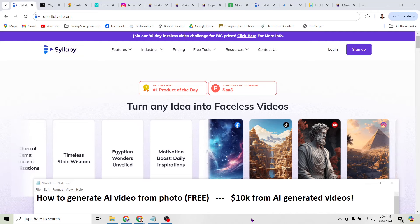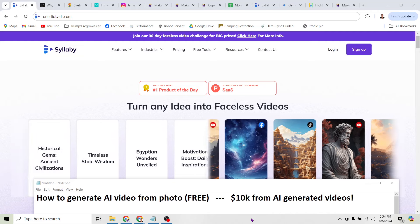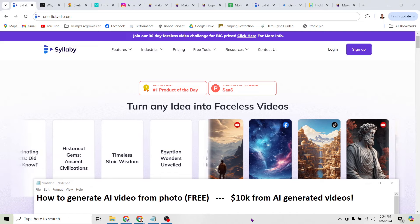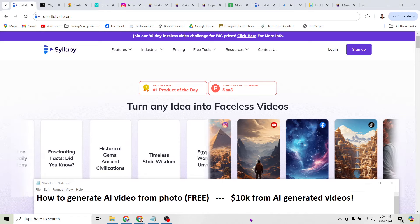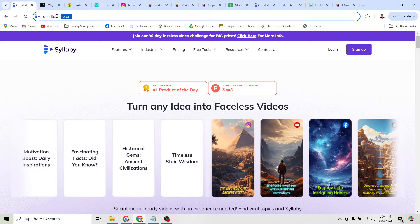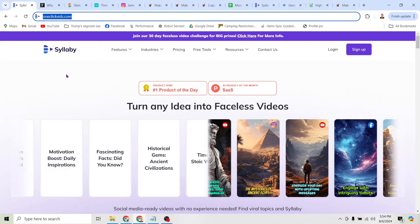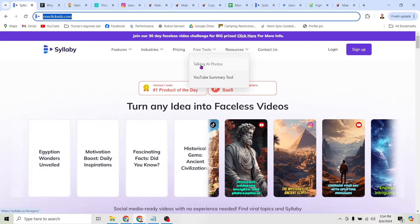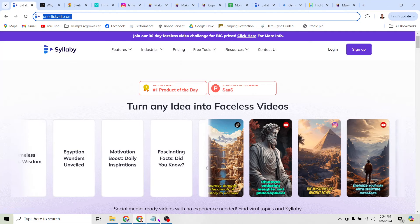How to generate AI video from a photo for free. In this video, I'm going to show you not only how to generate an AI video from a photo for free using this tool here at OneClickVids.com. You can see it's right here under free tools — just click talking AI photos.